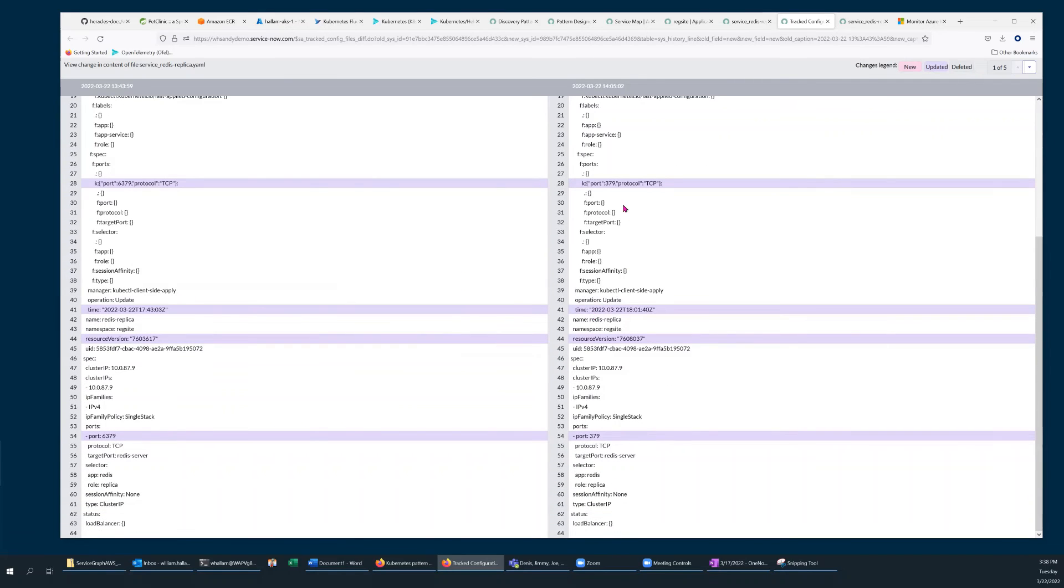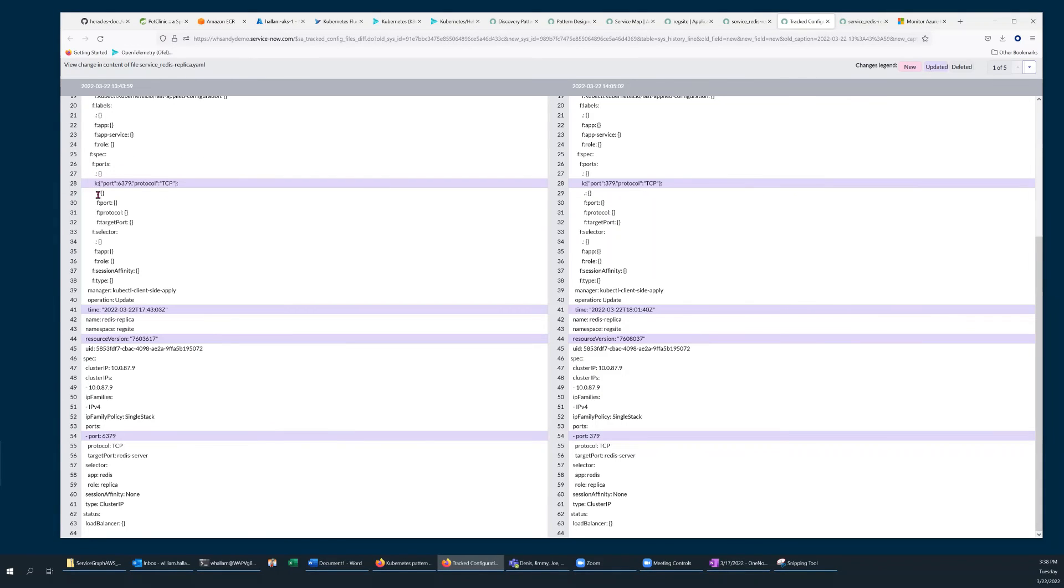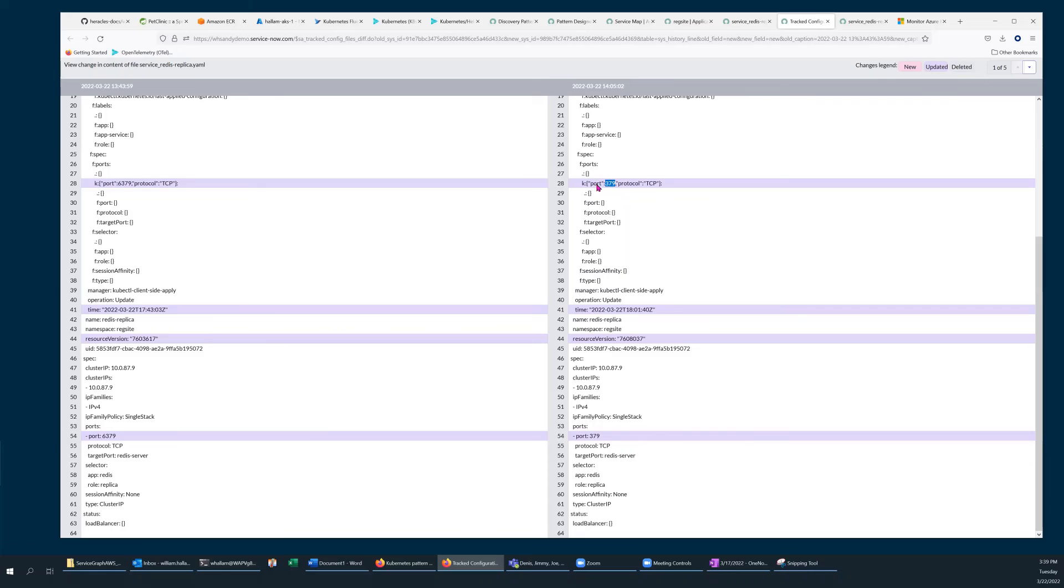Due to the highlighting, it's very easy for the eye to draw to the areas that changed. I notice on line 28 it appears that someone might have made a typographical error on updating the file and changed the port number, which would certainly account for a service becoming non-responsive.